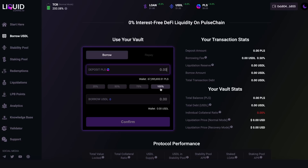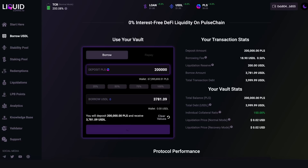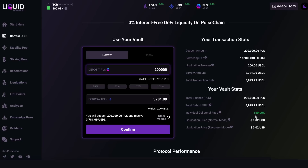The minimum loan is 2,000 USDL. For example, using 200,000 PLS as collateral currently allows me to mint 3,781 USDL. Click confirm, pay a gas fee, and you've locked PLS in a vault and minted USDL. The most important thing is your ICR — your individual collateral ratio. We advise everyone to use a nice high collateral ratio, at least 150%, but even higher — two, three, four, five hundred percent or more to be safe.